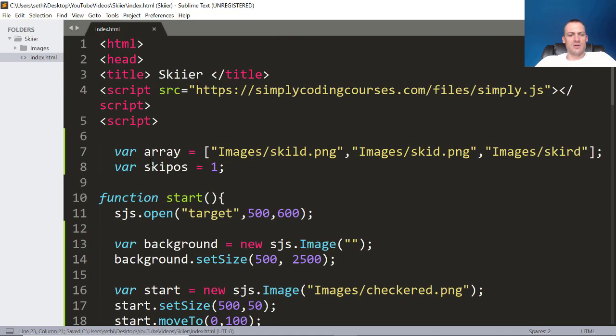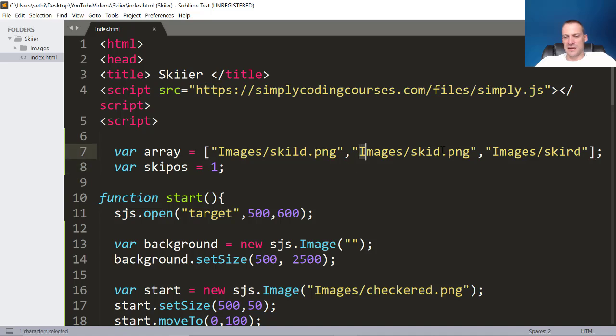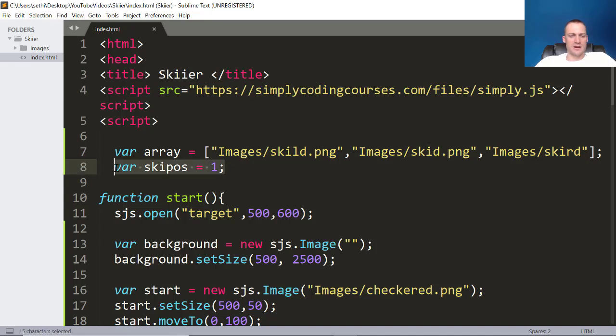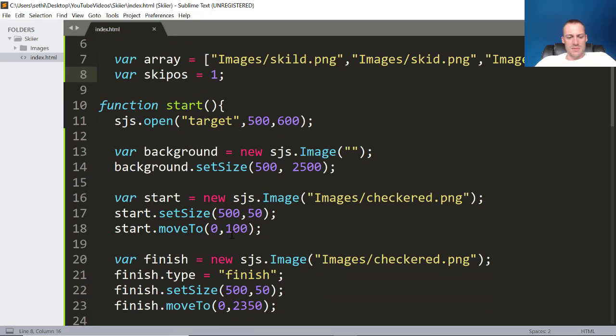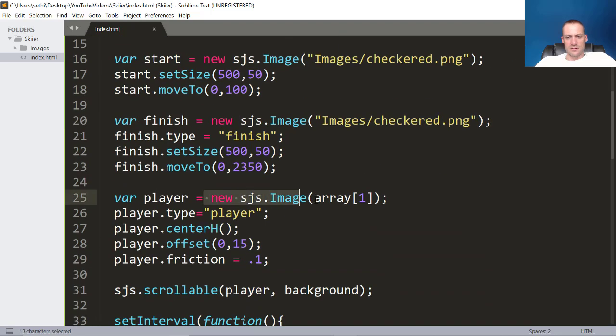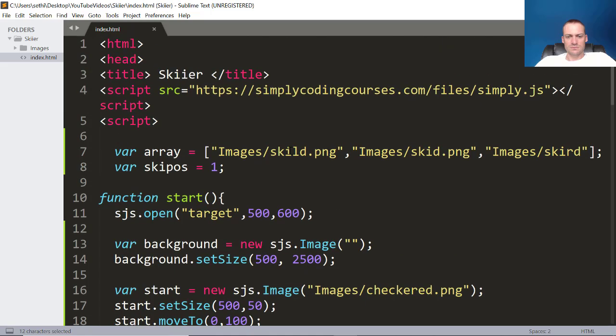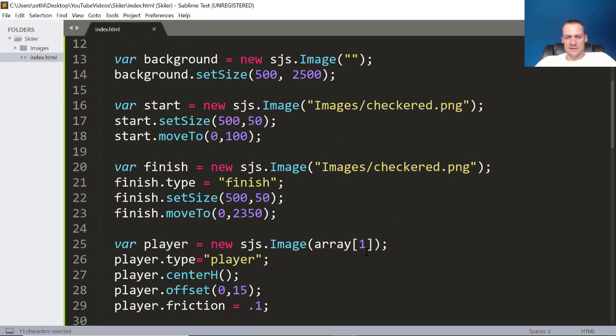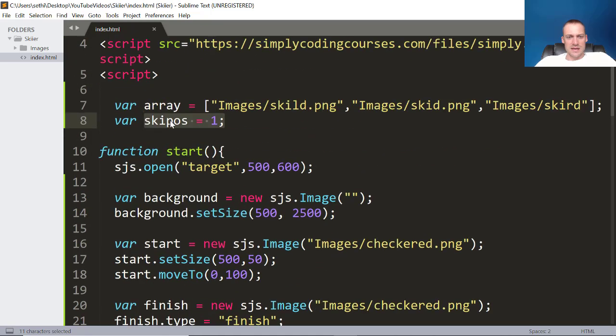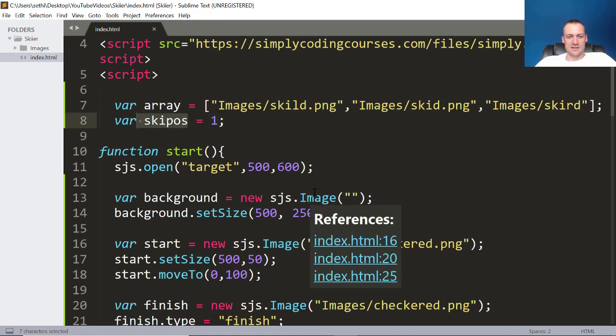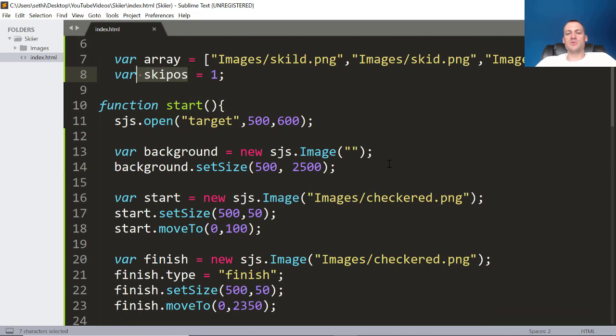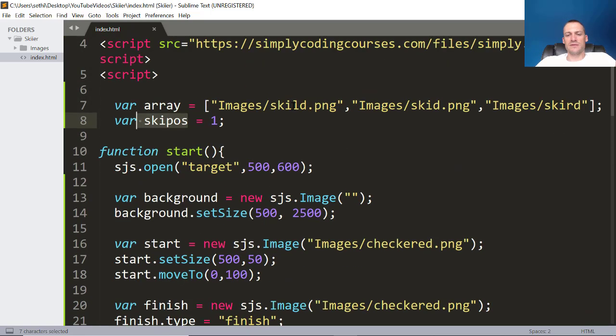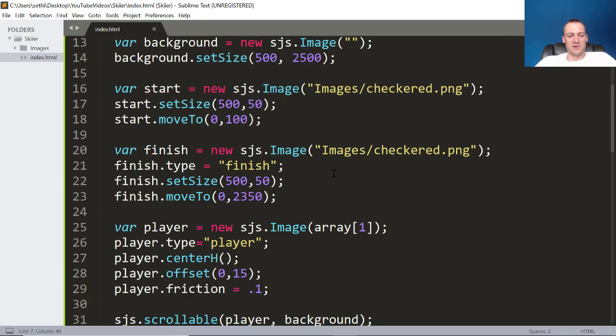So the next thing that's going on is we have this array, and I have three images. Here's my skier down, here's left down, and right down. Okay, so I have these three images, and then I have this variable that starts at 1. And if you look at my player, he's using image array 1, so image array 1 right there. So he's using, I guess I could make it ski position is what that stands for. It kind of looks like ski pose. But anyway, our player's going to start with image 1, and then as we hit the right and left key, we're going to switch between these images. I think it's going to look pretty cool.